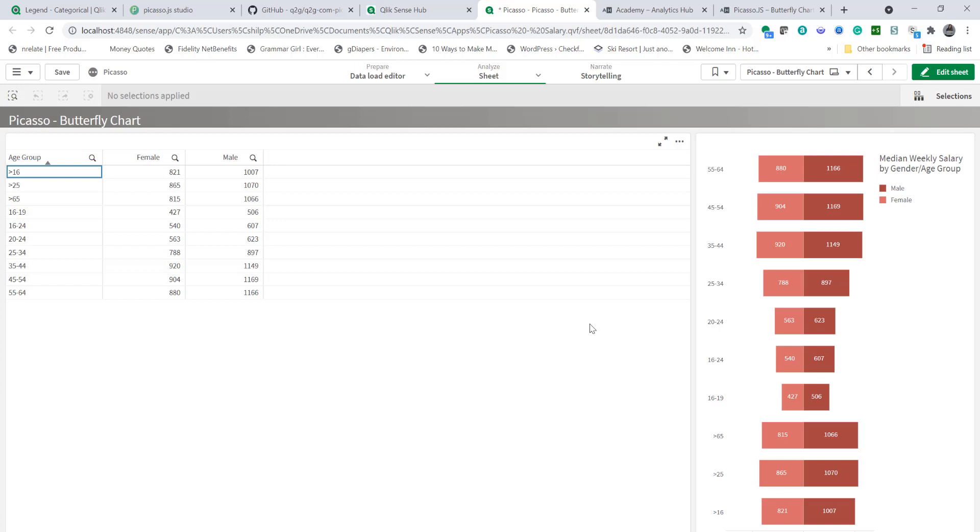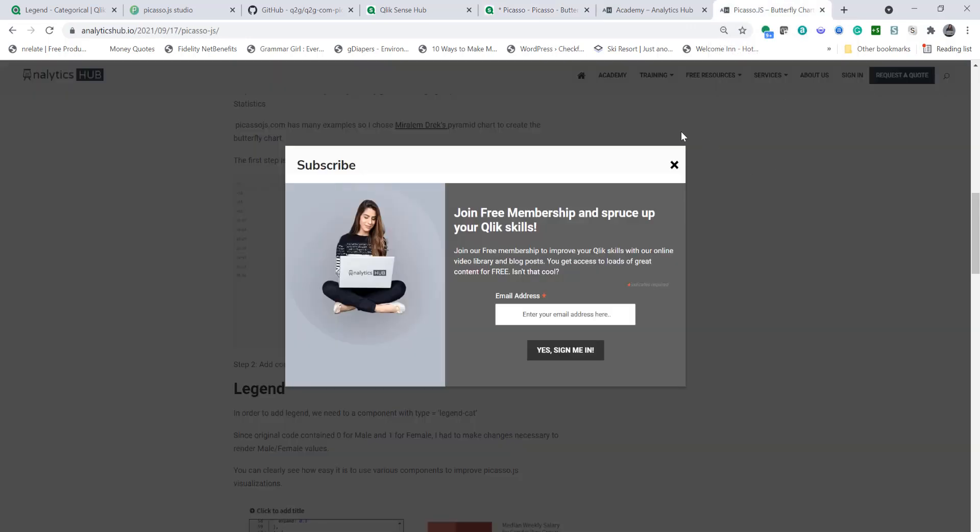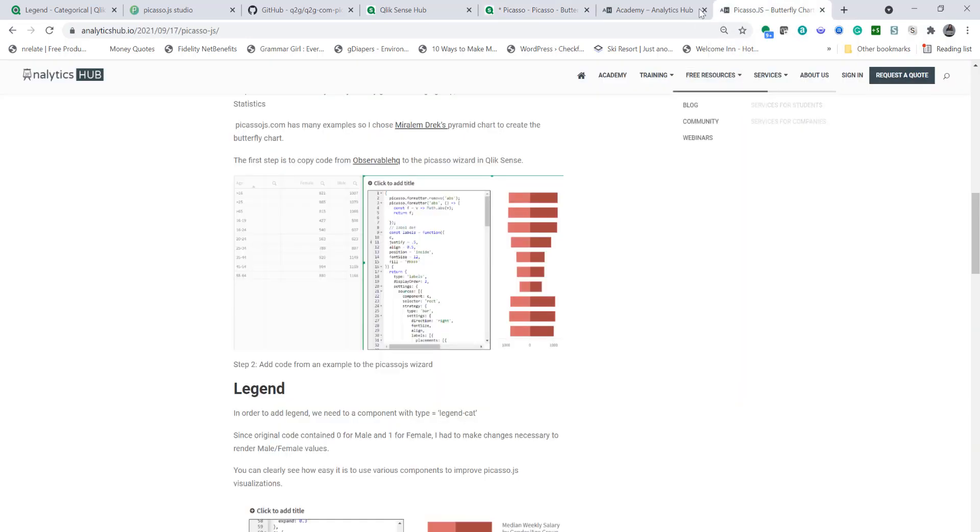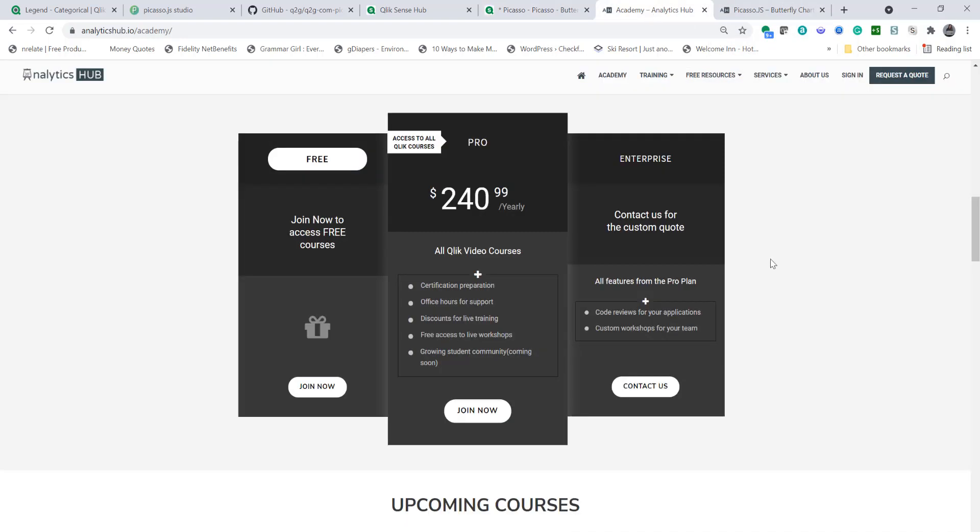Thanks for watching and we'll see you again. If you like the video please like it and please visit analyticshub.io and become a member as we keep adding tons of courses and constantly educate our pro members to improve their Qlik skills. Thanks for watching we'll see you again.